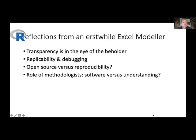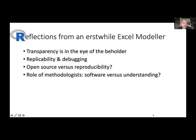I would encourage you all to think about transparency being in the eye of the beholder, and what can be done to make R transparent — not just to quantitative types who are used to looking at scripts, but to think of it through the eyes of somebody much more familiar with Excel.